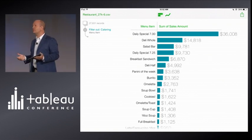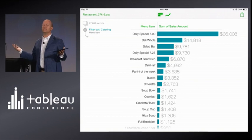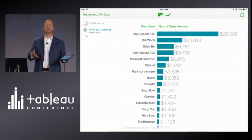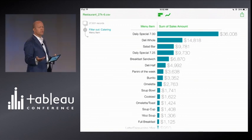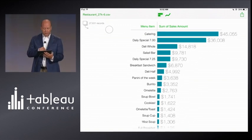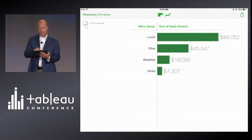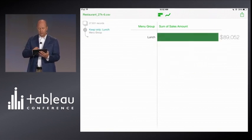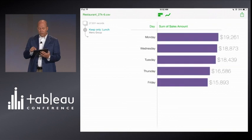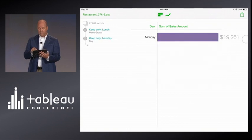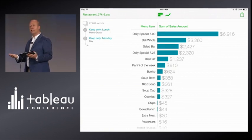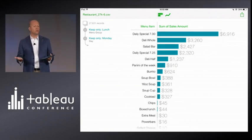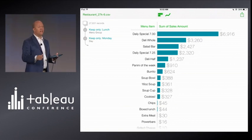Now I've learned enough to answer some questions — like, what's the top seller at lunch on Monday? How would I answer that question in an app built for touch? I'll just put catering back in, go over, and choose: I want to keep only lunch, so I'll drag that to the right. And I only want to keep Monday, so I'll drag that to the right. Let's look at the menu items — bang, there it is. The daily special is far and away the top seller at lunch on Mondays. Fast and easy.